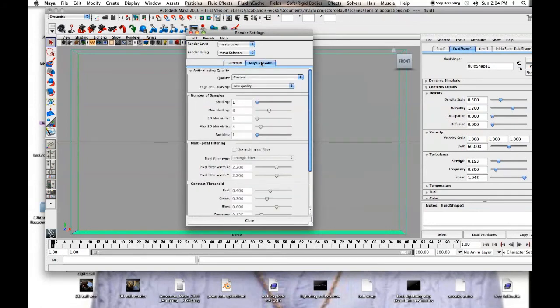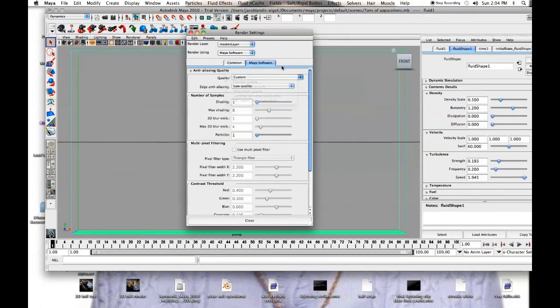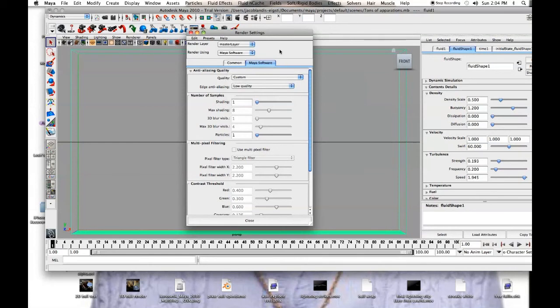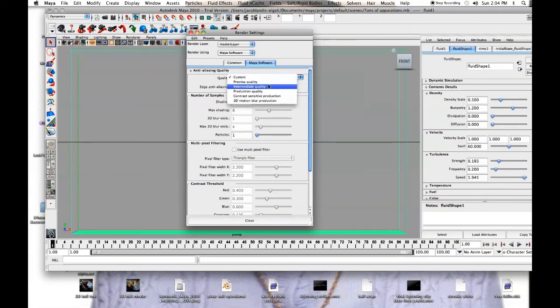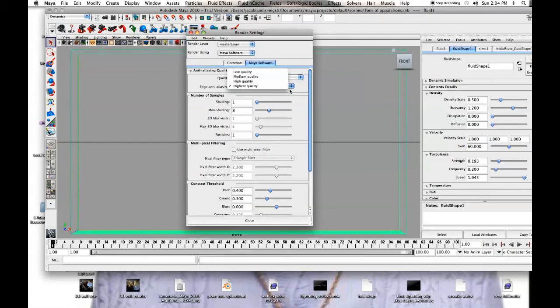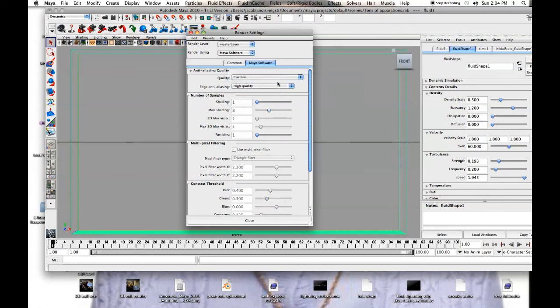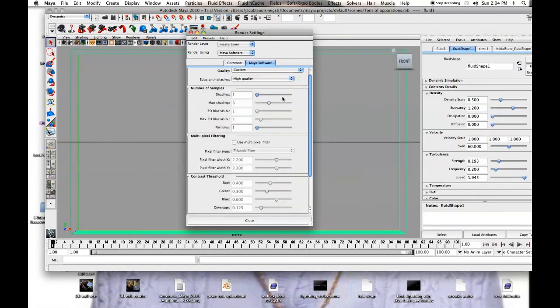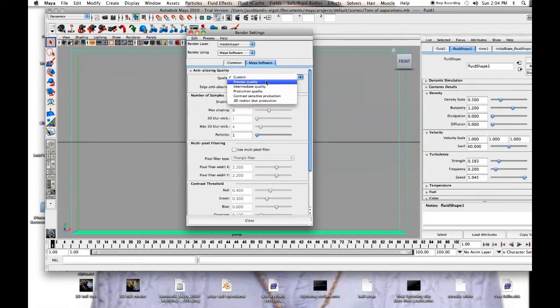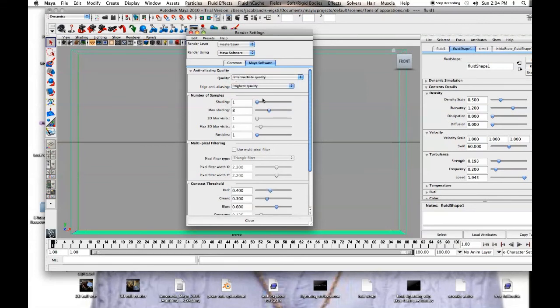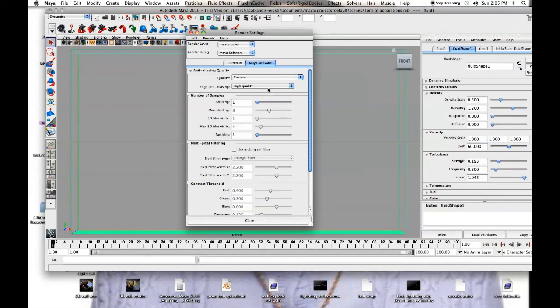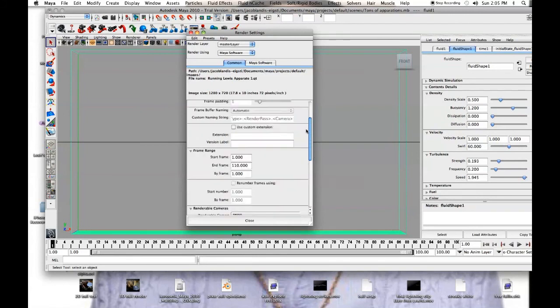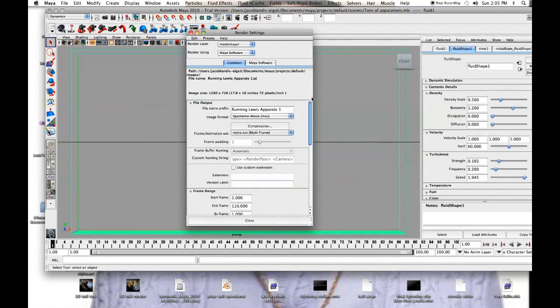Maya Software, this will show you the quality, and you can go through, production quality is going to take a really long time, and you don't really need it to take that long. I often go with intermediate quality, maybe even a little bit down from intermediate, because this isn't a full scene, and I feel like it'll still look fairly good with high quality, you don't need quite that much shading and stuff. So, that should be good right there, we've got our HD 720, now we have it set up, and we have what the name is.